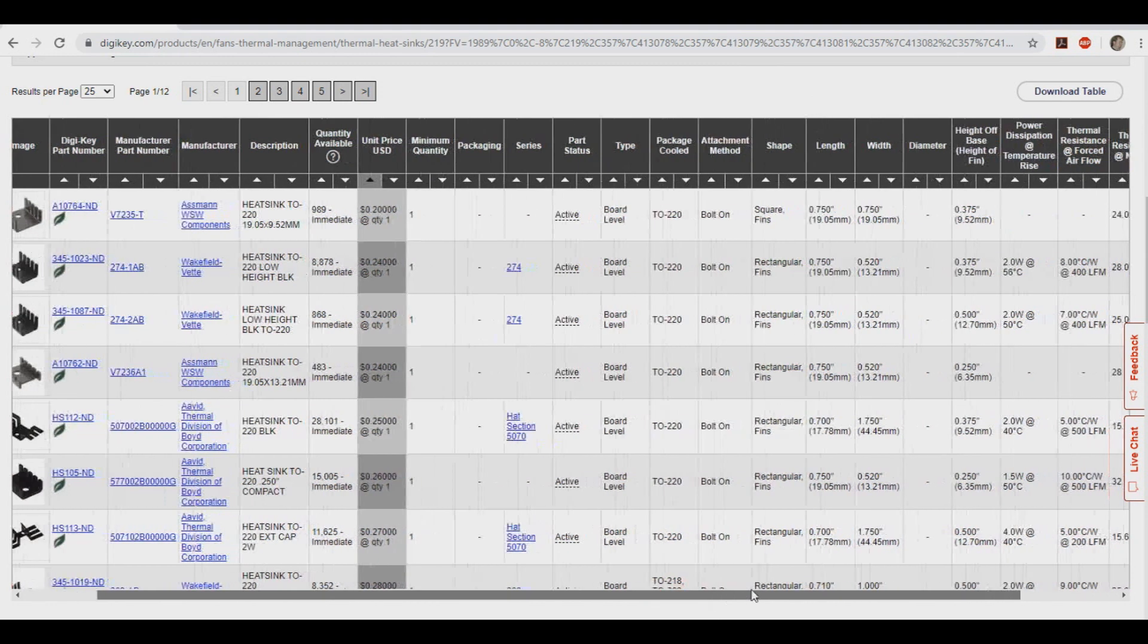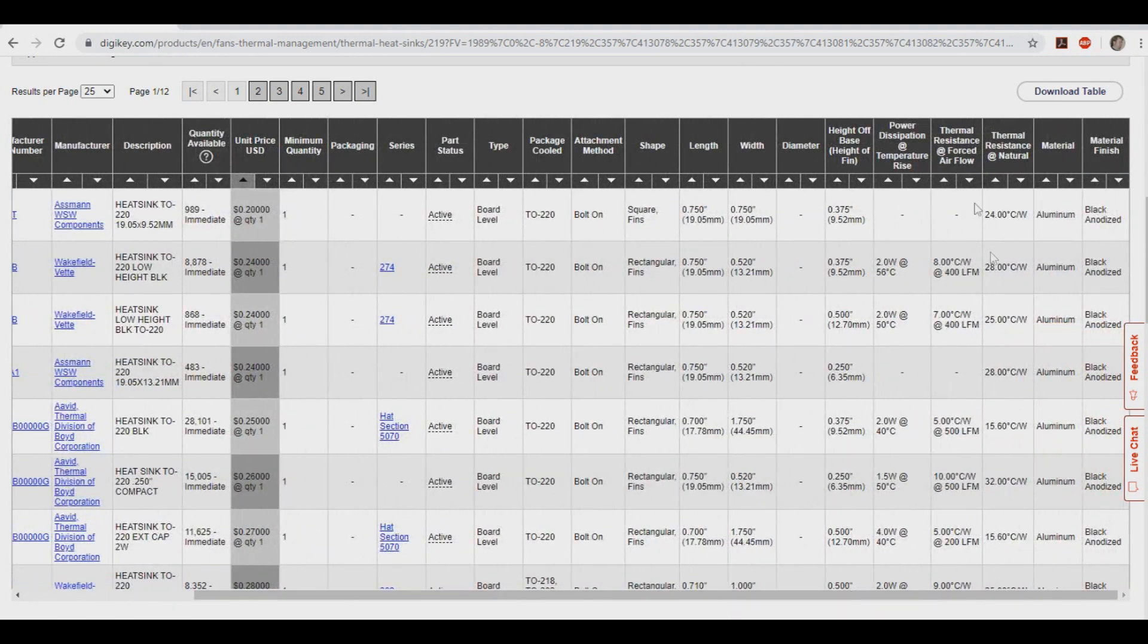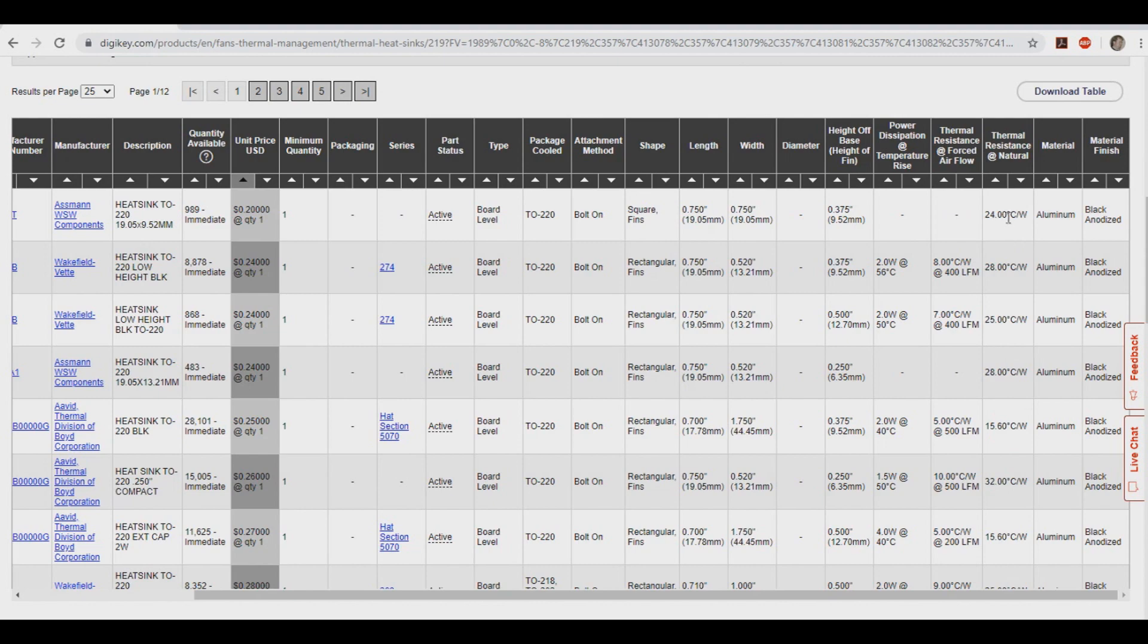We can find that value actually over here on DigiKey. They call it thermal resistance at natural, and as you can see right here, all these ones right here, with the exception of that guy, would be more than enough because the value is lower than 31.1 C.